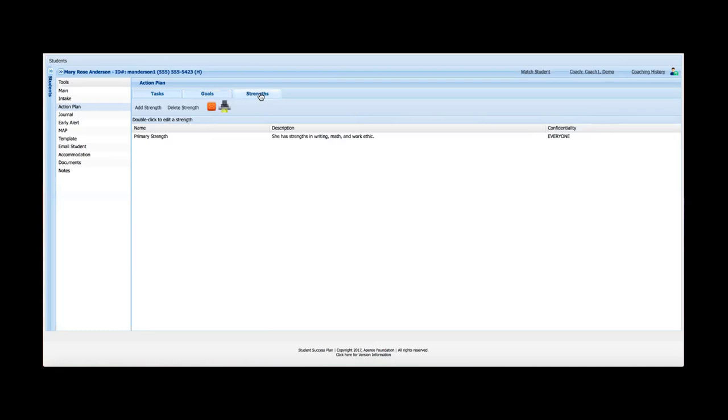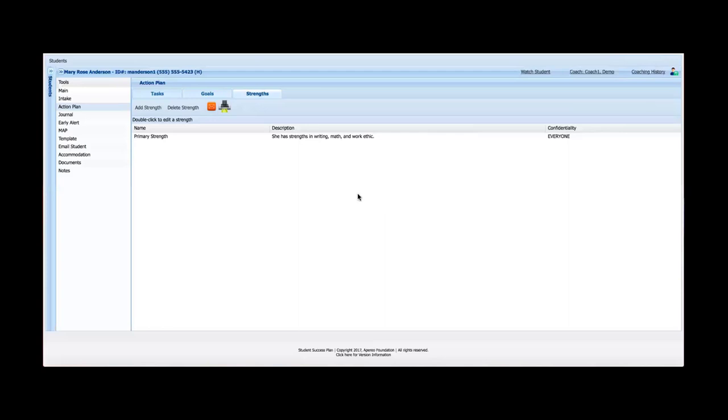The Strengths is very similar. So again, during the discussions between advisor and student, it may become apparent to the advisor that the student has particular strengths, maybe in writing or verbal communication skills, or maybe they know a second language or anything really. You can simply add a Strength here, put a little description, and assign a confidentiality level to that. I'll cover confidentiality levels when we get to the Journal tool in a little more detail.